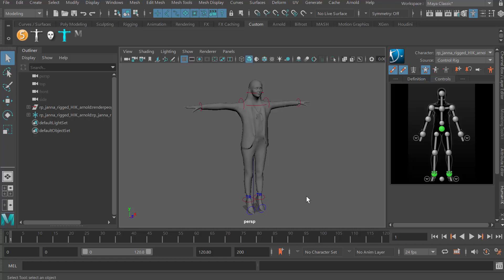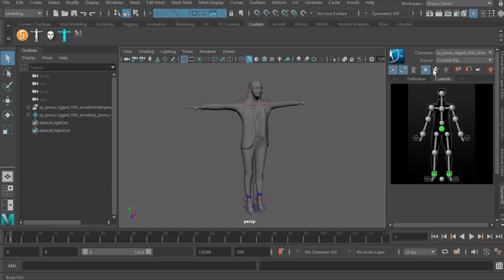Here's the video I promised about the different nuances of the HumanIK system. In terms of control, I was talking about working in either full body or body part mode. There's also a selection mode, but I never use that one — I really just use these two.